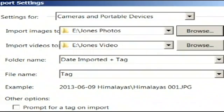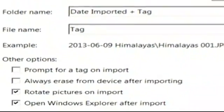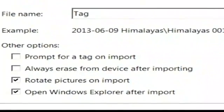He copies all the JPEGs in one folder and creates a second folder for the video. Also, remember to always check Rotate Pictures on Import to help save time rotating photos.